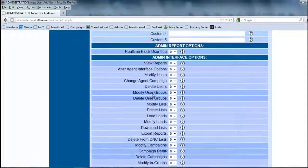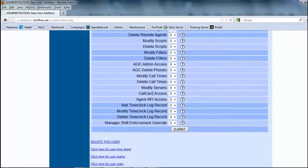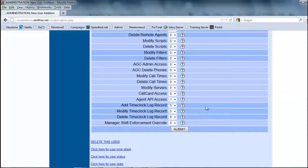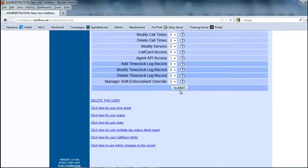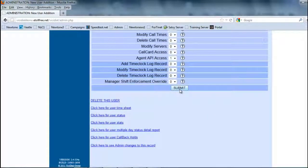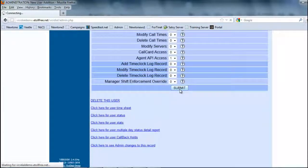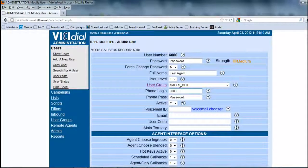It's not going to have any administrative rights, but you do want to make sure that the API access is active. This allows for the schedule callback tools and a couple other features to work properly. So once we submit,